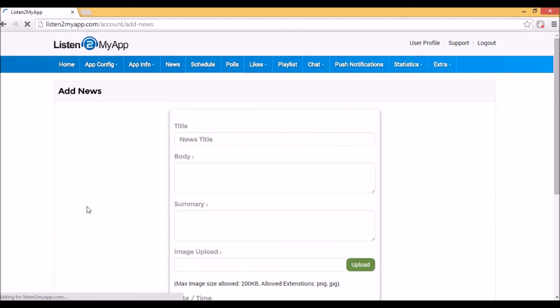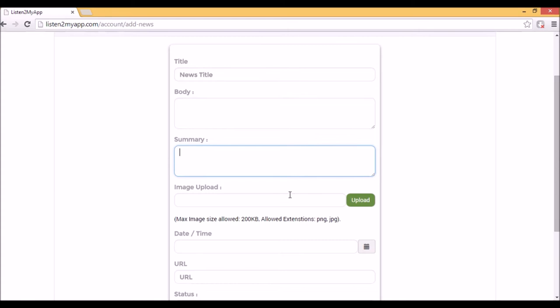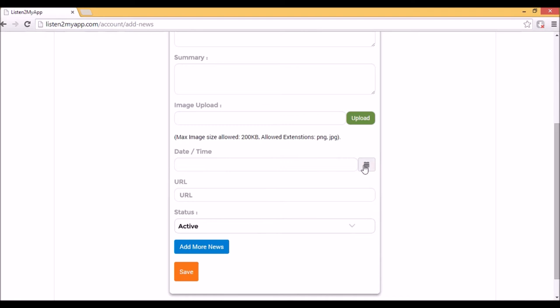We give you the option to write title, news body and news summary that the listeners will be able to read before opening the full news article. You can also upload image of maximum 200 KB, fill date and time and even add URL.